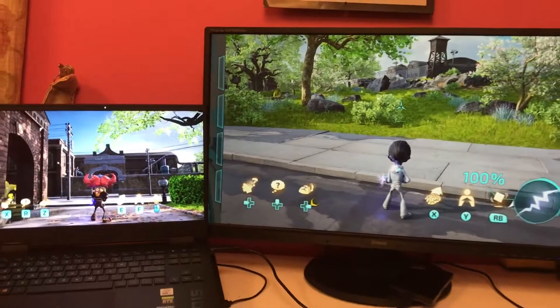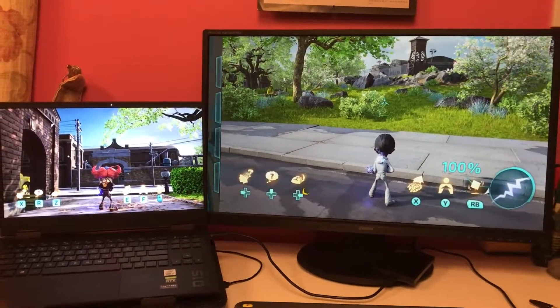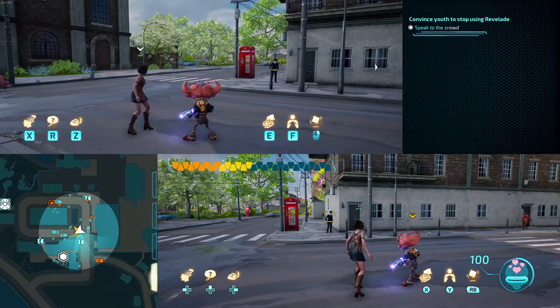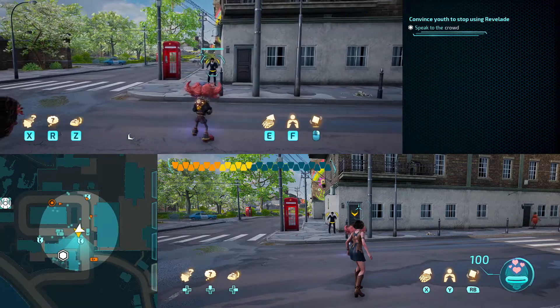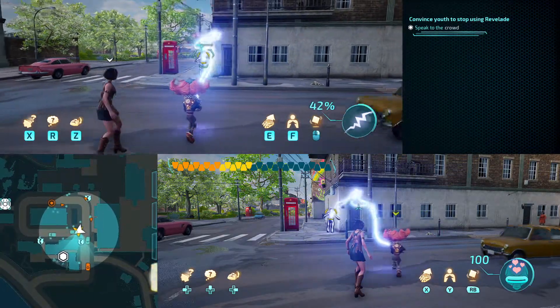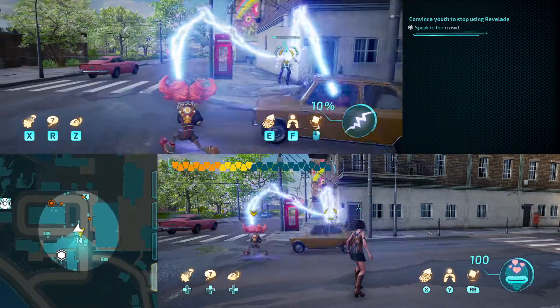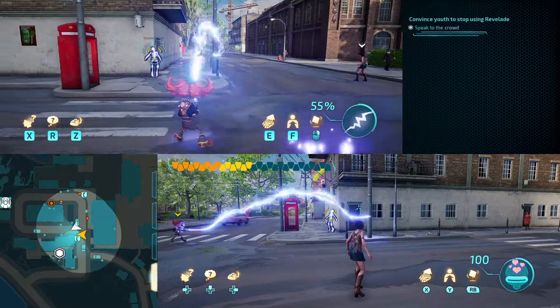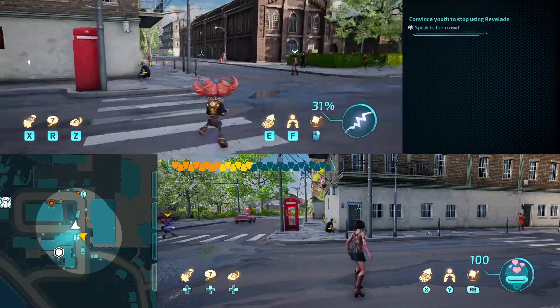But the mode isn't without its flaws. For instance, the split-screen does not utilize the entire monitor. Instead, the developers have chosen to display objectives and the minimap at the side of the screen.